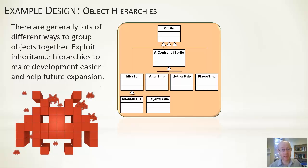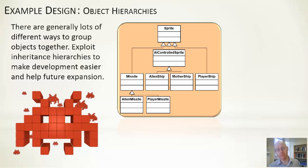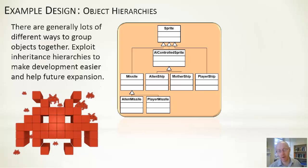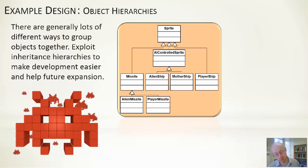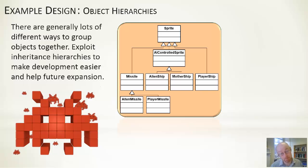You can see all the different objects—the missile, the alien ship, the mothership, the player ship, alien missile, player missile. We've grouped these things. We're saying that alien missile and player missile are both types of missile, which is a type of sprite. That assumes the sprite is any type of moving object. A missile is one type of moving object, of which we say there are two different types.